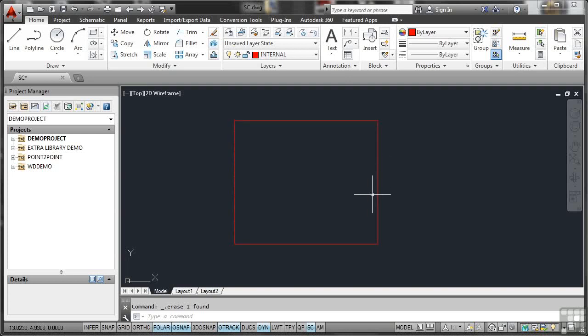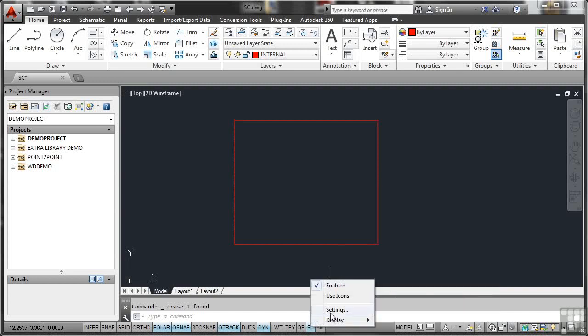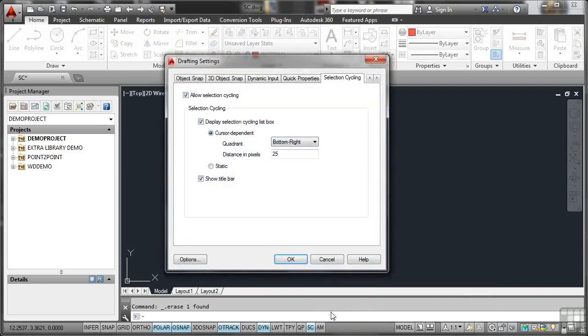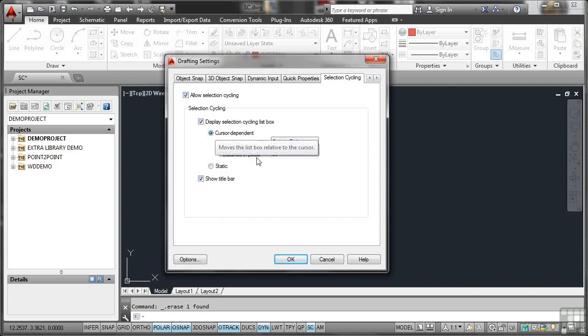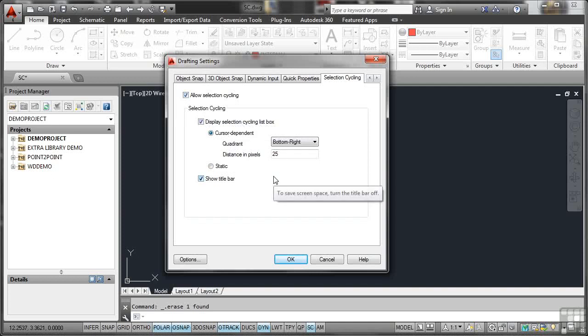If I right click on SC here, there are settings that can be set. So you'll notice not much, but they're useful. Allow Selection Cycling, obviously. Display Selection Cycling Listbox. Yes, you always want that to display. You want it to be cursor dependent as well, so it's close to the object you've selected. And in this case, the distance in pixels is 25, whereas the quick properties was 50, but that's because it's a bigger box on the screen. It takes up more space. The Selection Cycling is much smaller. And you want to show the title bar of the Selection Cycling so that you know what it is that's popping up on the screen. Later on, you might want to turn that off.